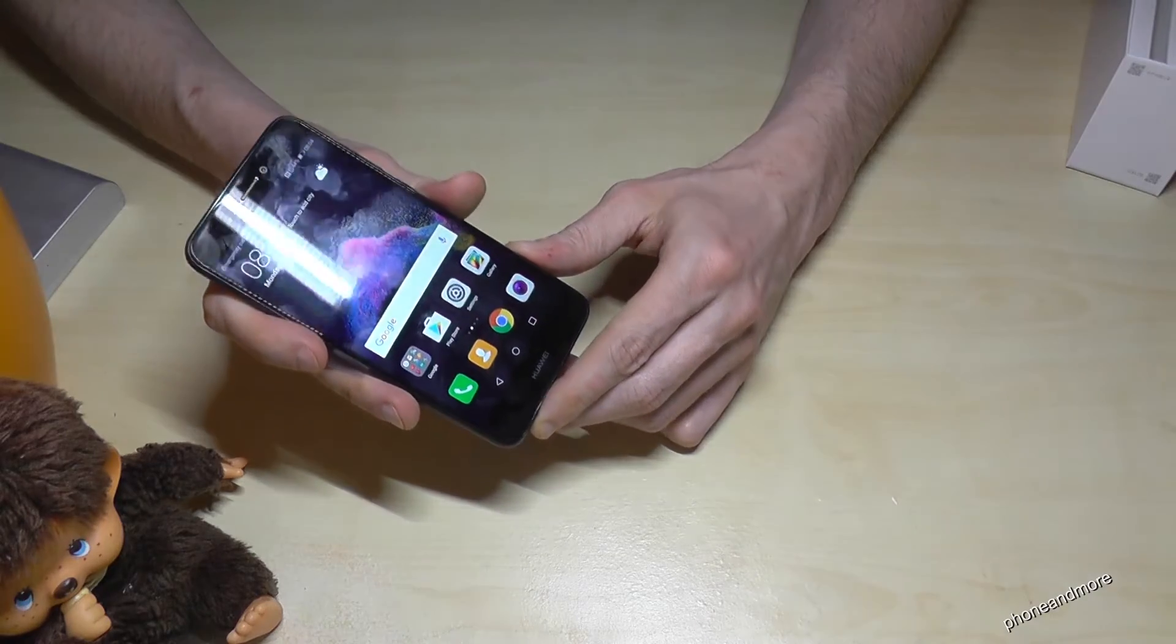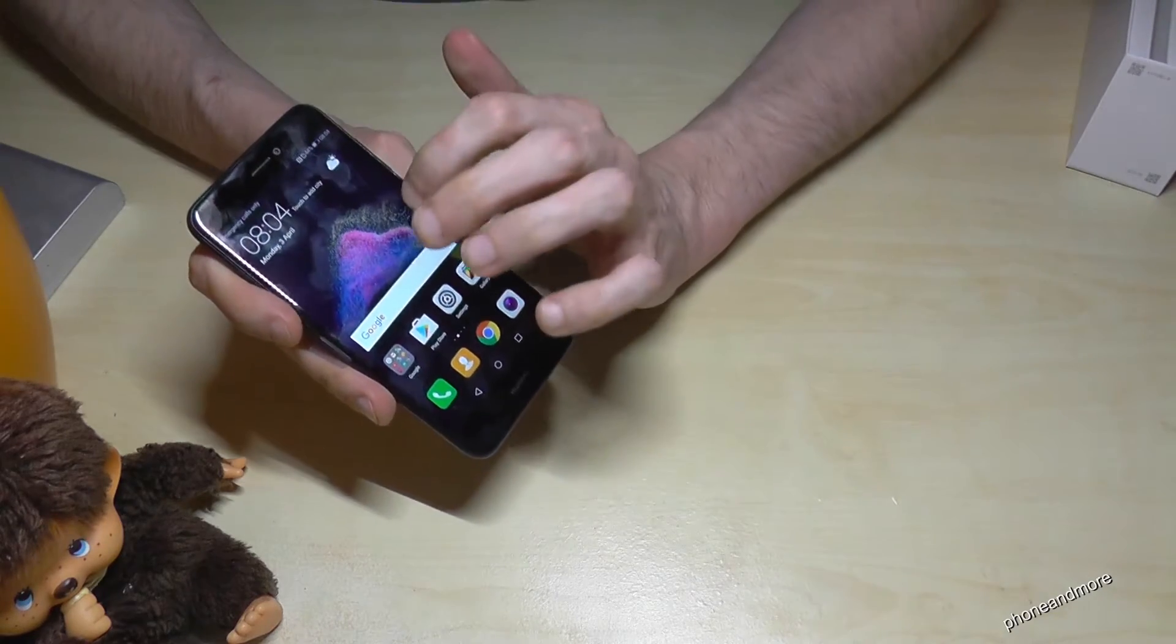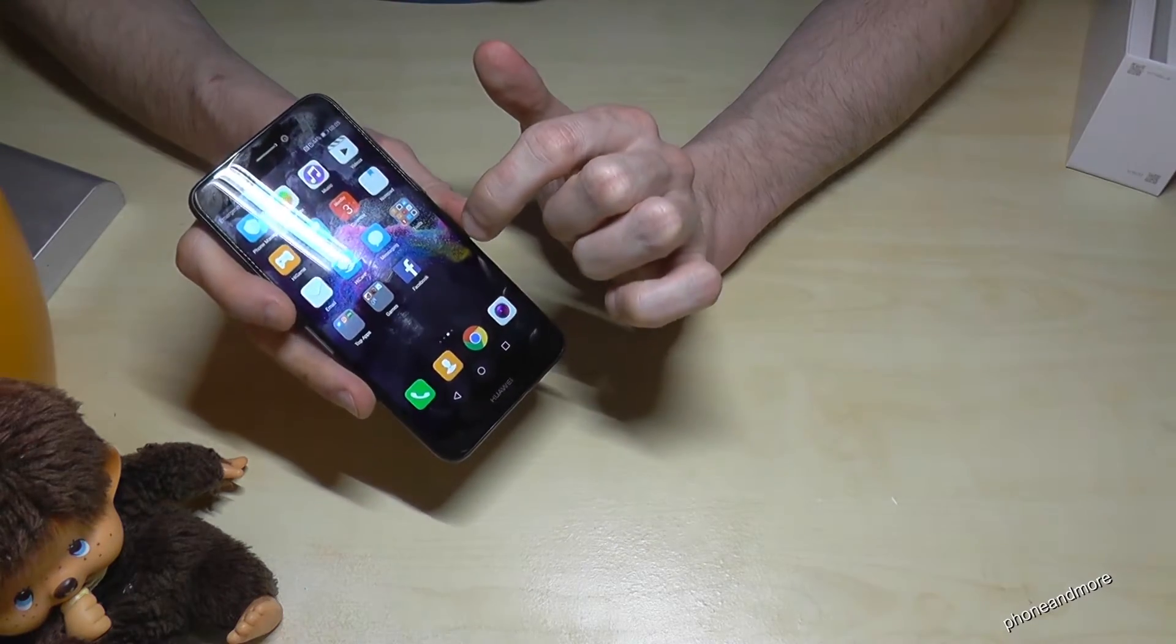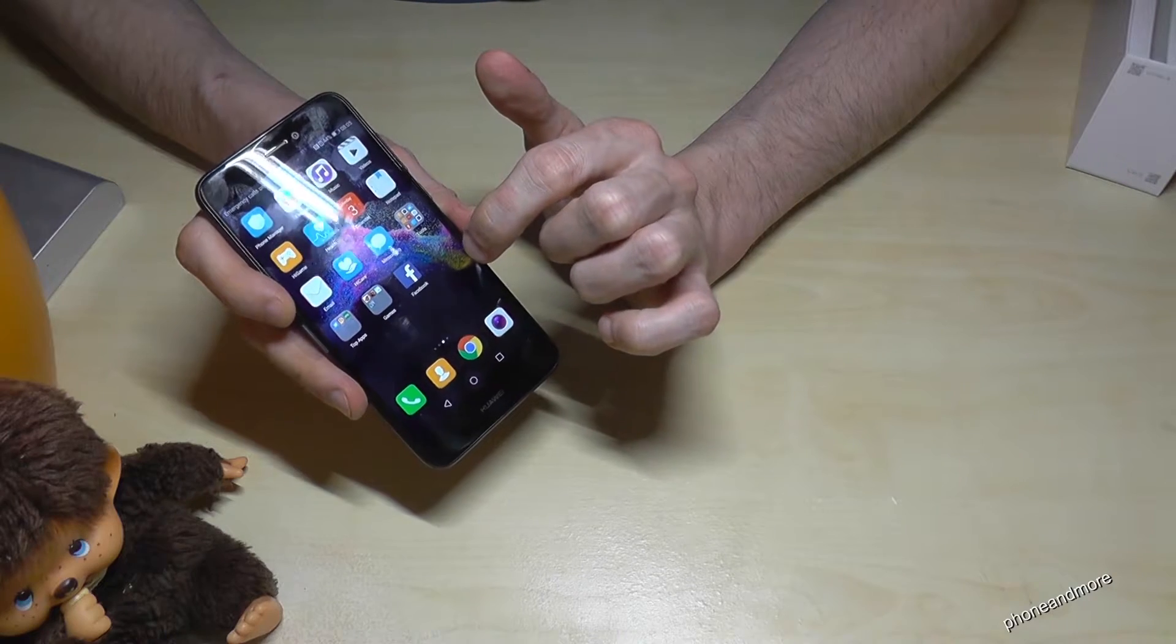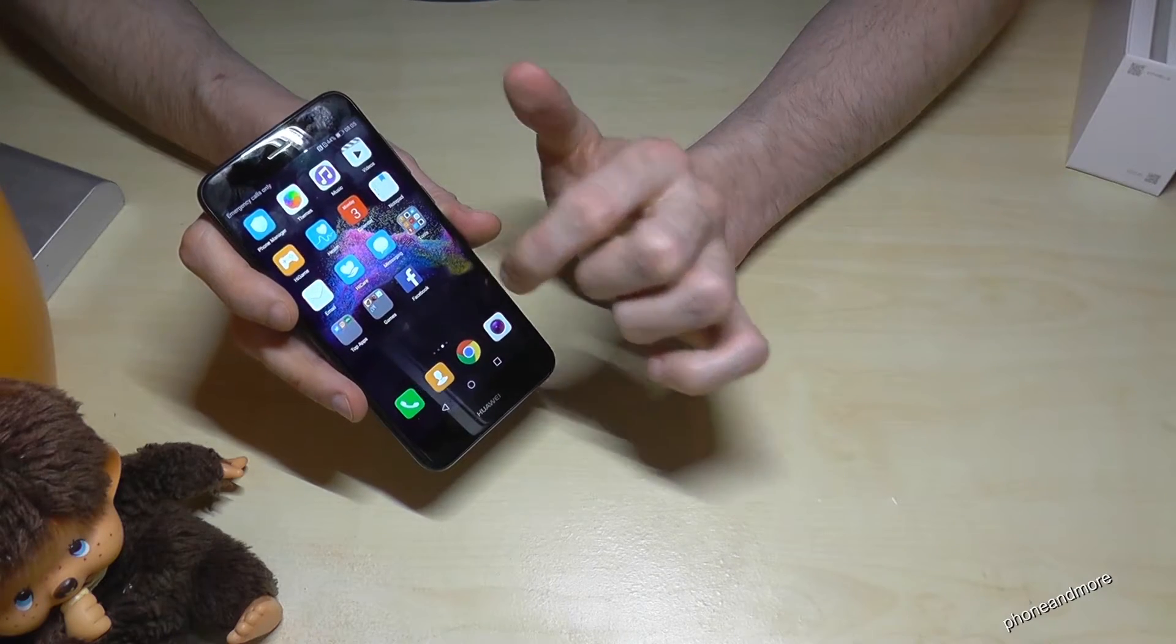What we need is first an app we want to remove. Maybe let's remove Facebook, it is here.